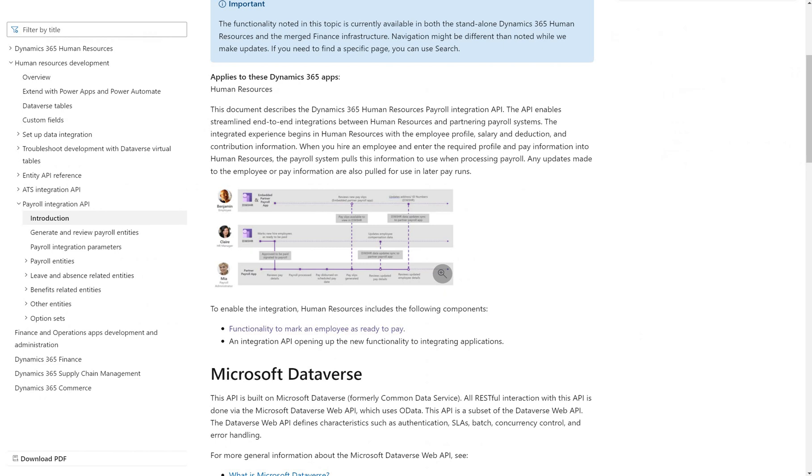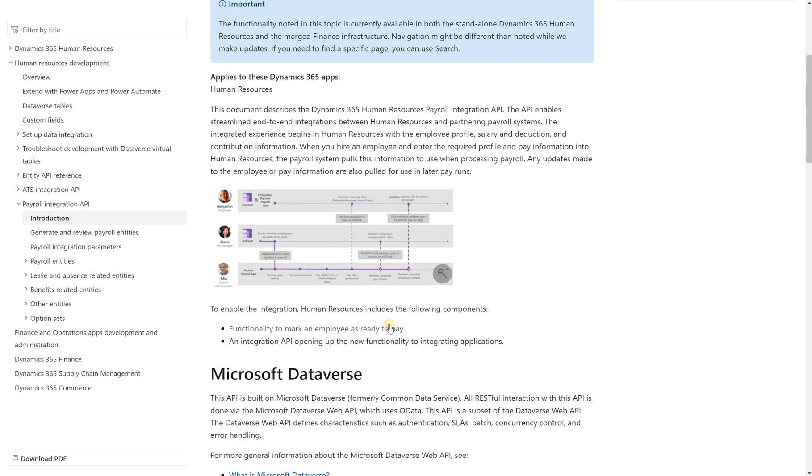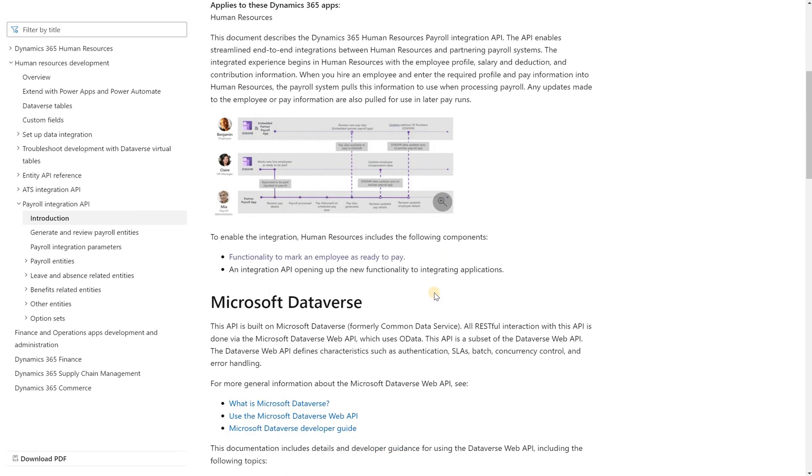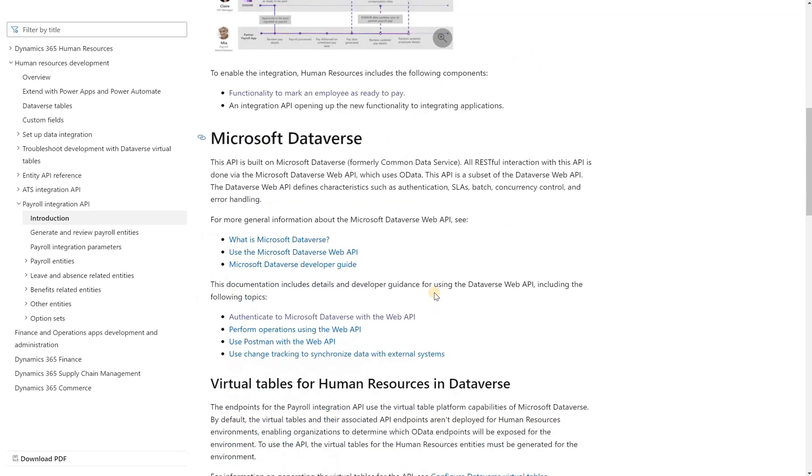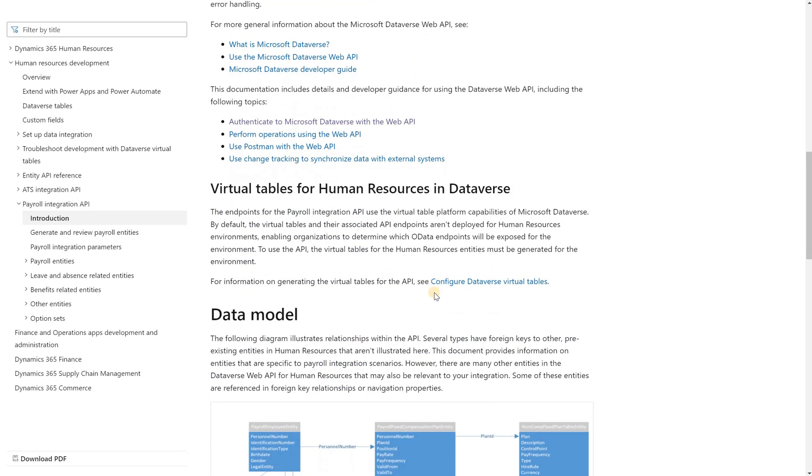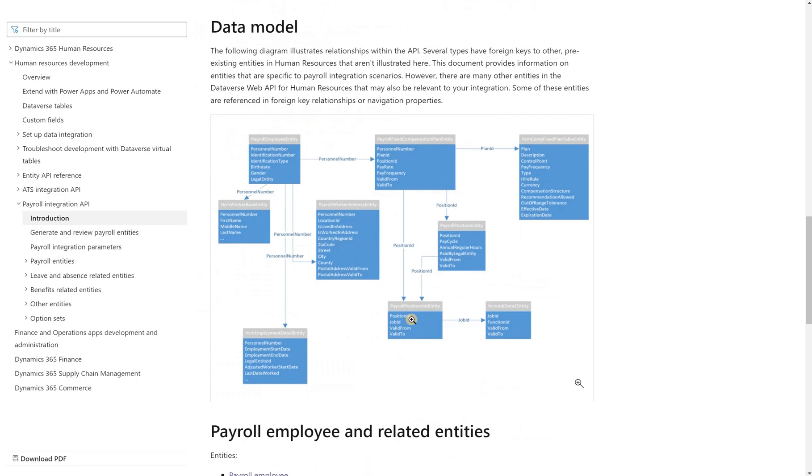If we look at Microsoft docs page for this feature we'll see that it consists of two parts. The first one is all about marking an employee as ready to get paid and the second one is the API to a third-party payroll application.